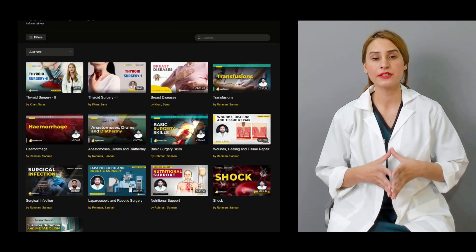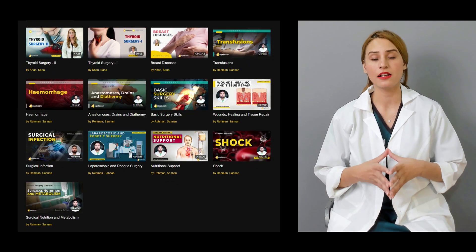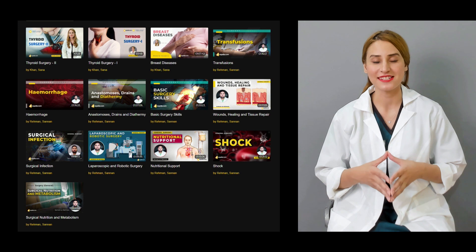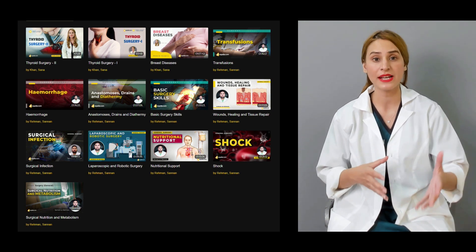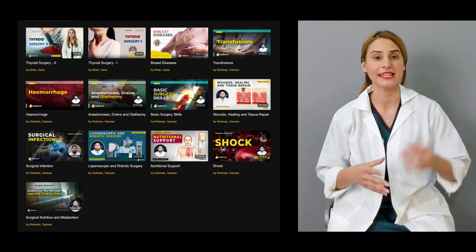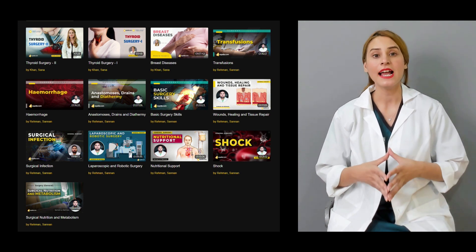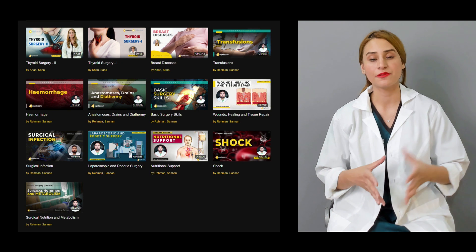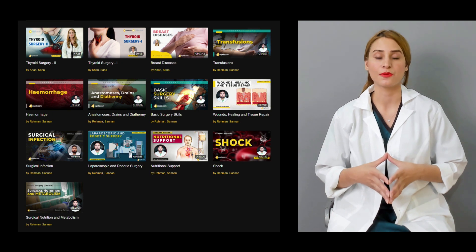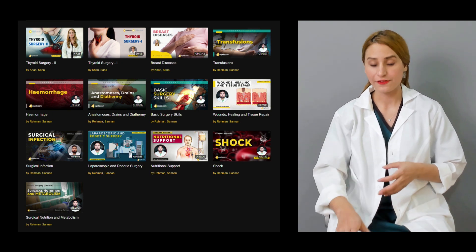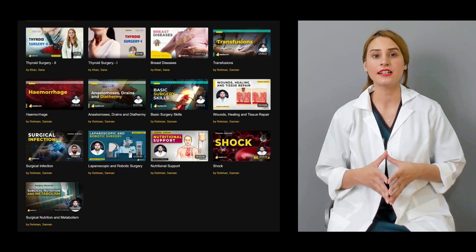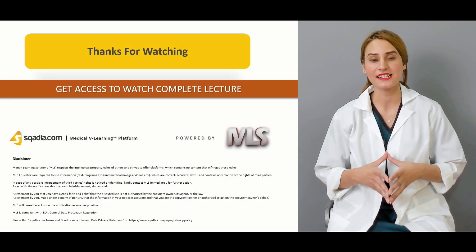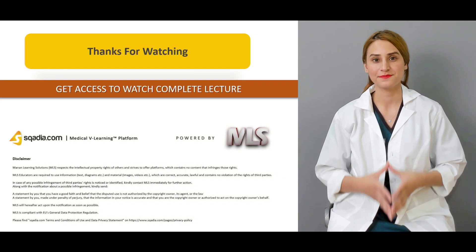There are multiple lectures available on our website, which is scordia.com. You can get access to hundreds of lectures which are present on our website. For the detailed lecture, keep watching scordia.com. Thanks a lot for being with me.